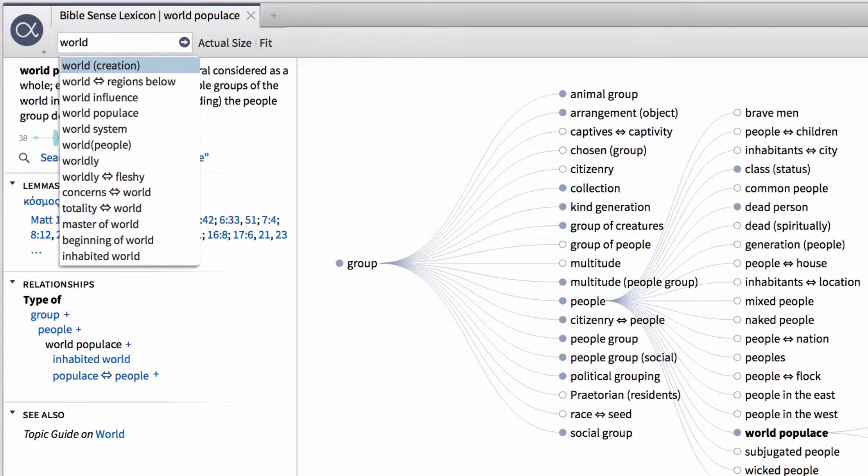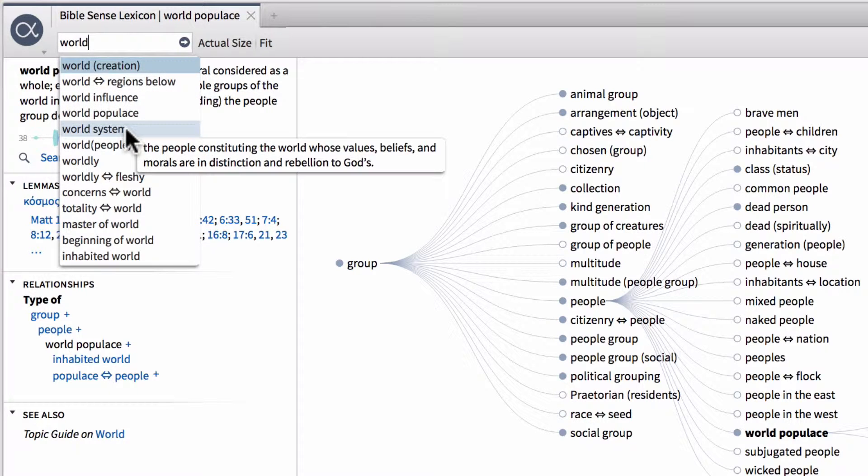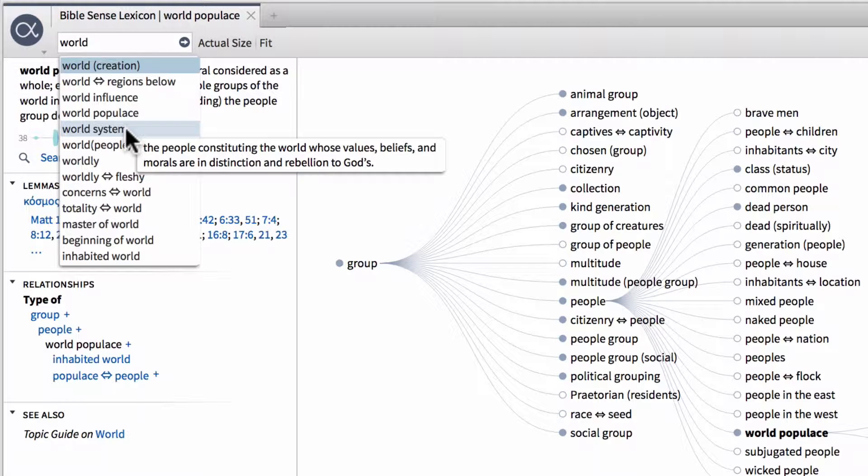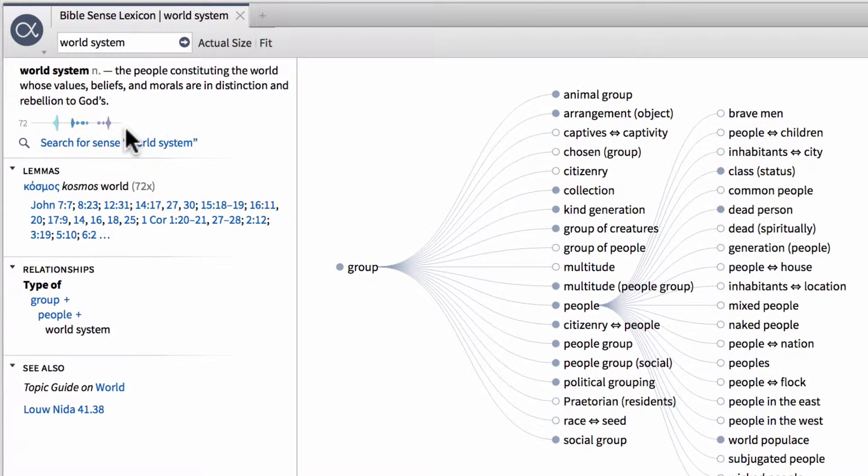From here, we can put our mouse cursor over one of those senses and get a quick tool tip to see a definition of it. Notice world system, the people constituting the world whose values, beliefs, and morals are in distinction and rebellion to gods. So if we want to launch that, we can click it and that will open up the entry for world system within the Bible sense lexicon.